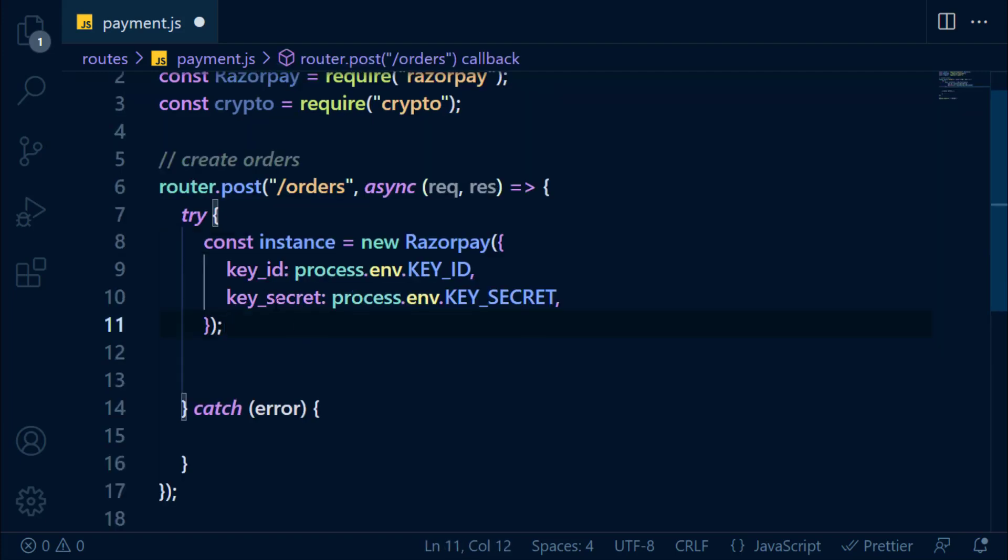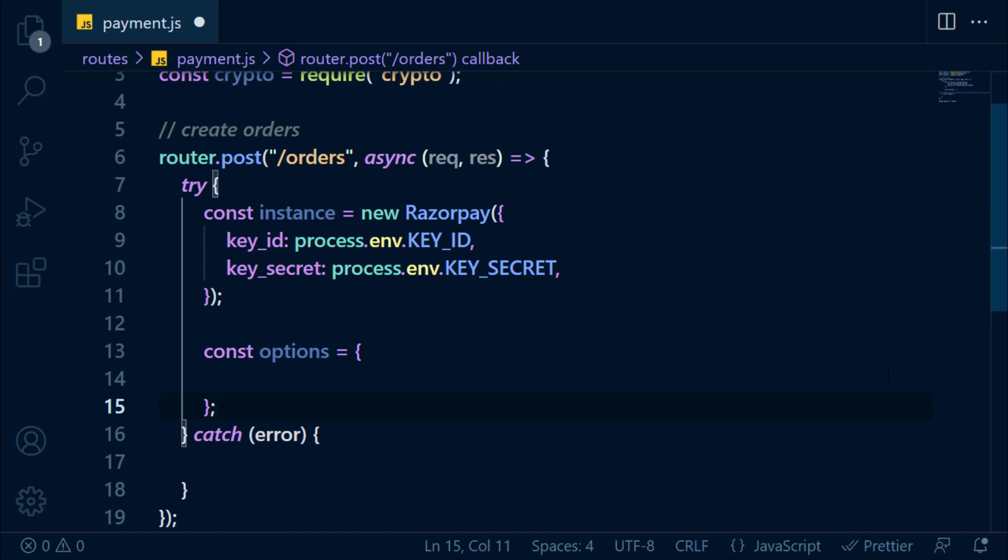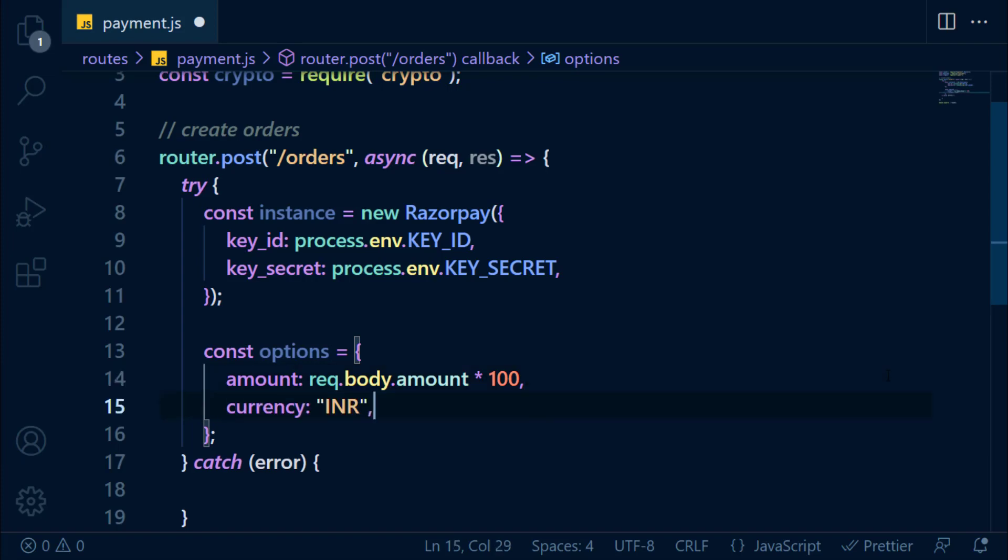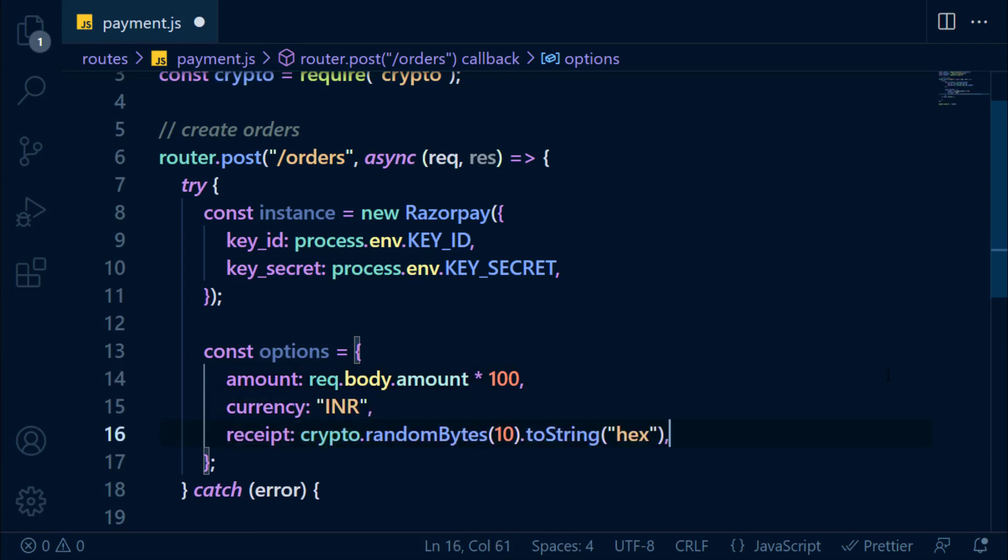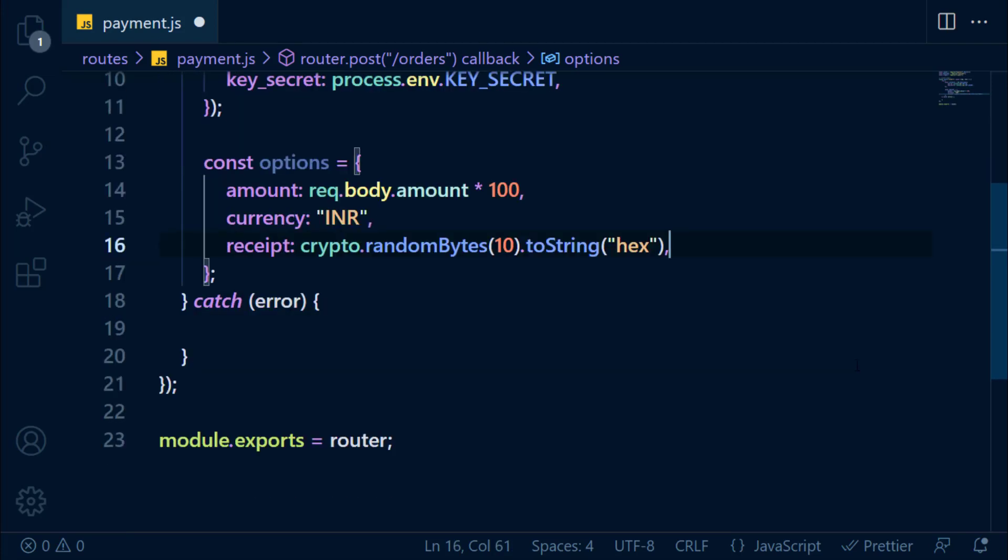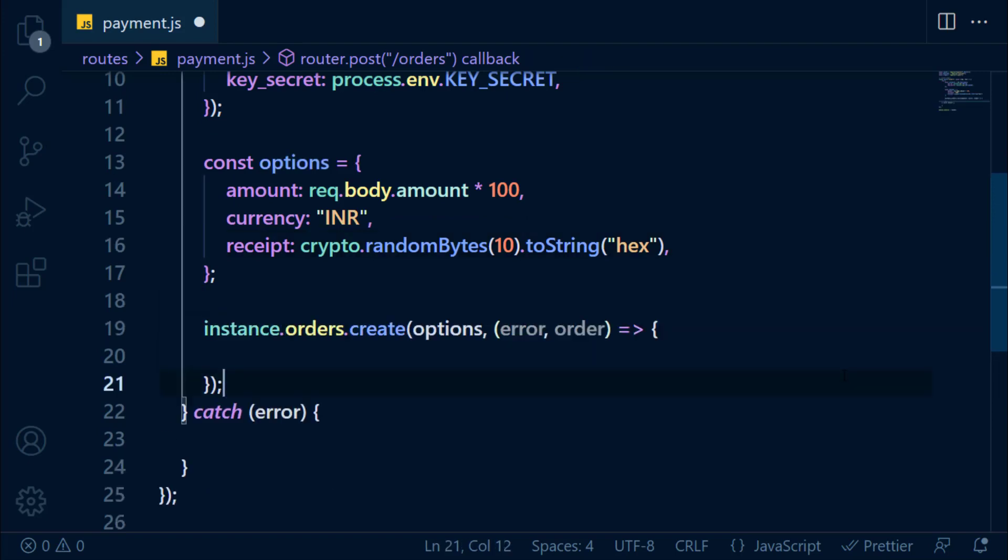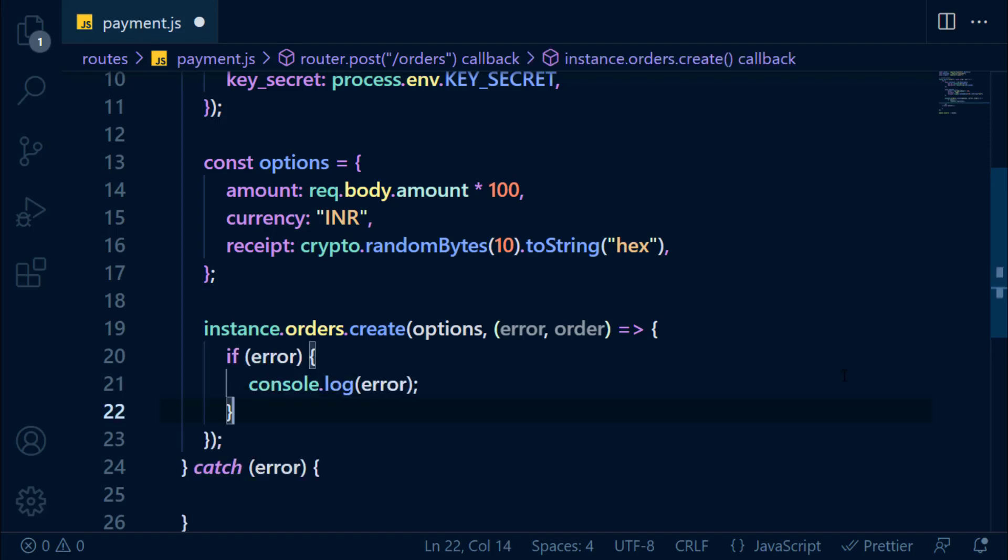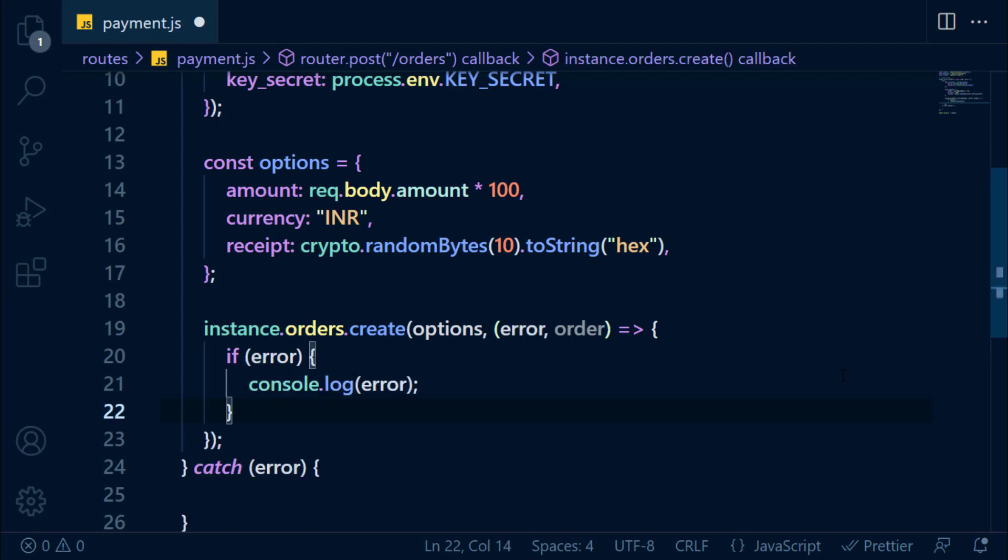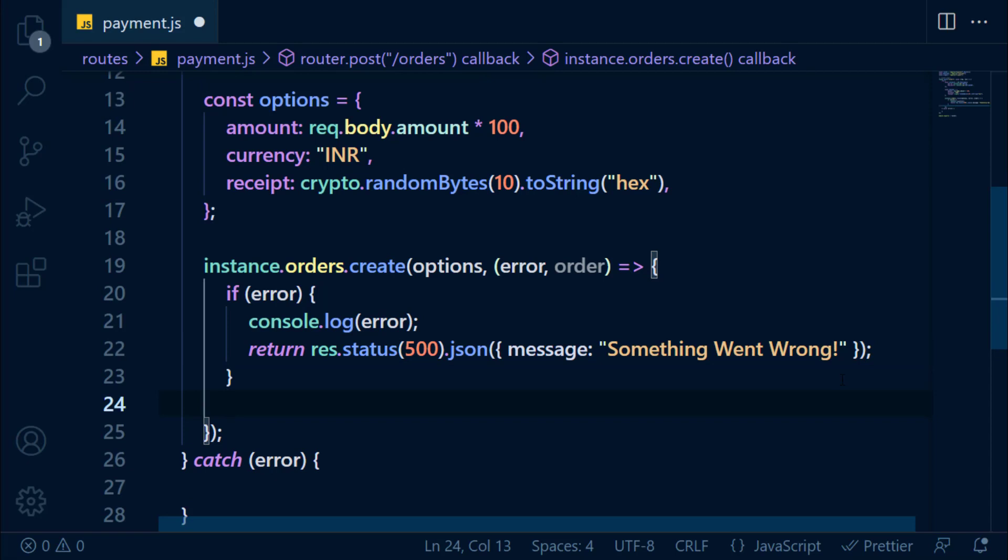In the try block, create a Razorpay instance. Then in the options object, add amount from body and multiply it with 100. Then add currency to be INR. And receipt, which I'm creating as a random string with the crypto module. After that, we're going to create an order with the Razorpay instance by passing the options object. If error occurred, we console.log and send response with message. Else, we send the order in response.